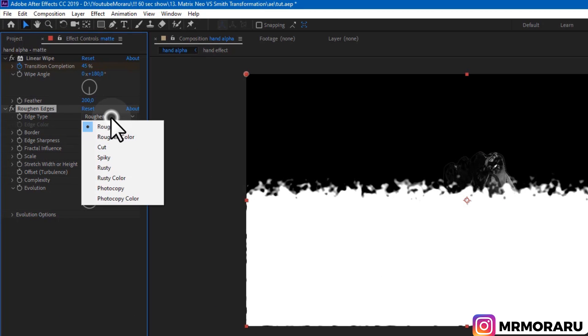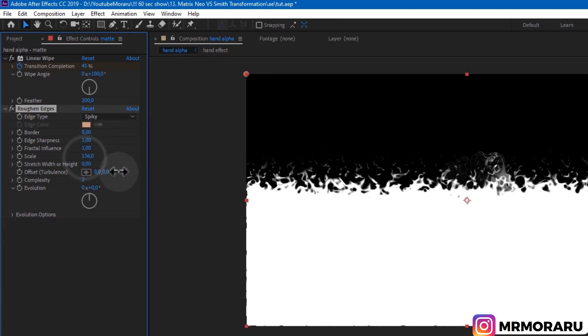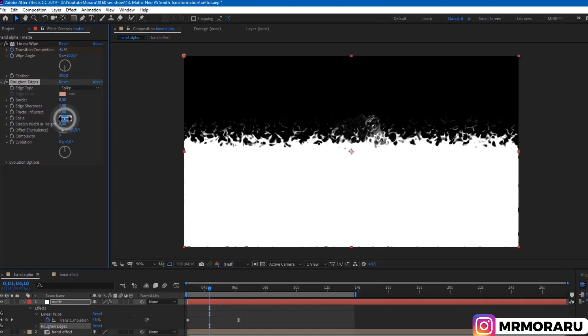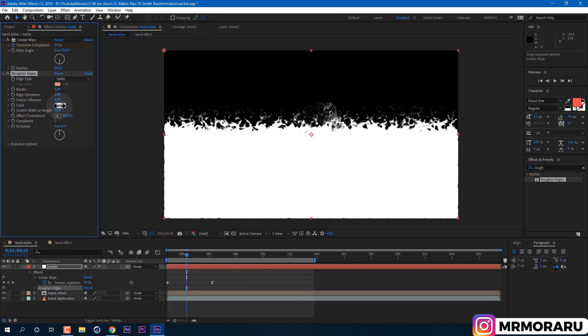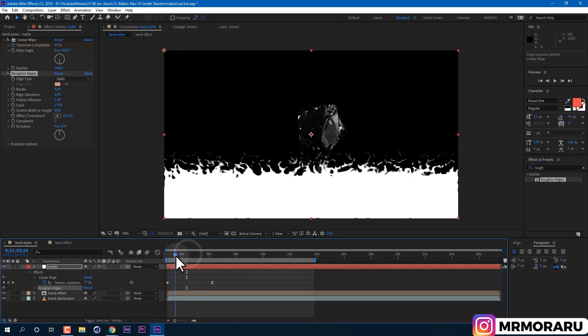And scale let's set to a much bigger value, like 170, or any other value which you feel looks better on your footage. As you can guess, we will use this layer as a mask which will tell to software how to reveal our liquid metal effect.